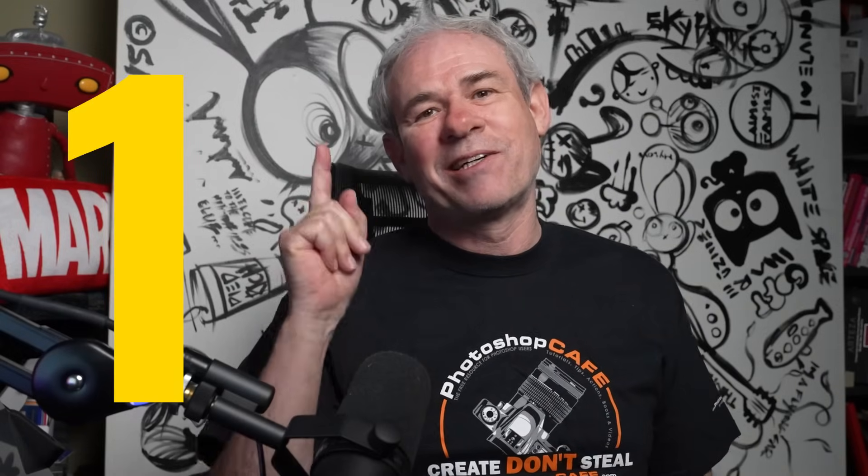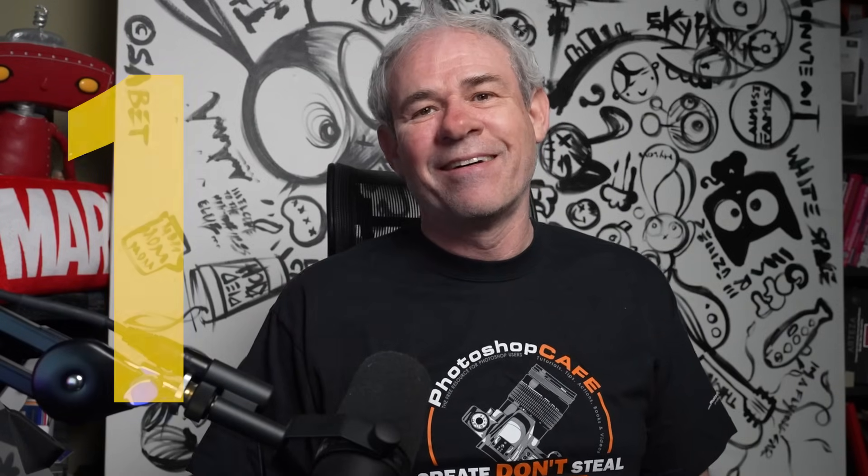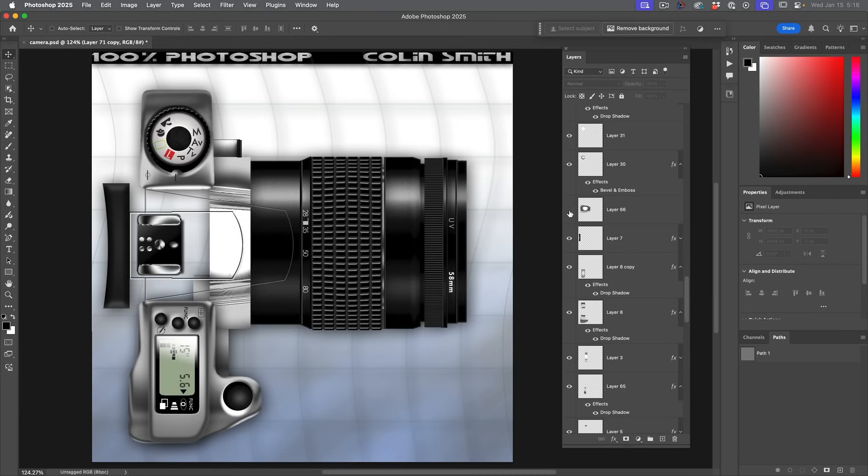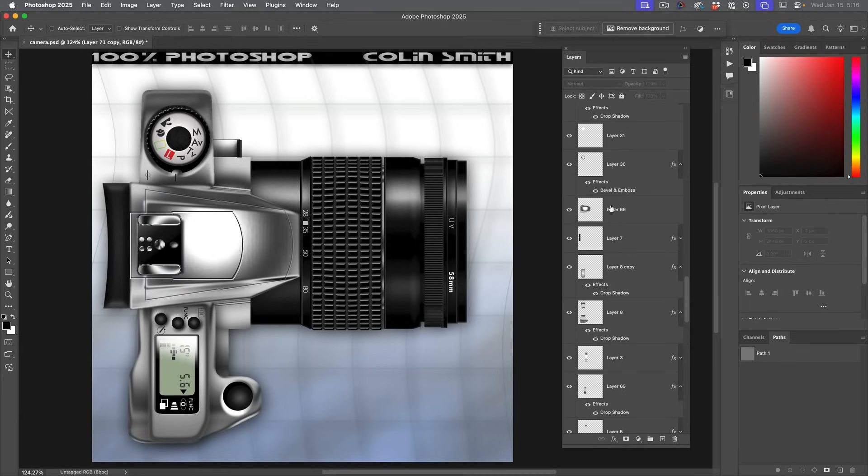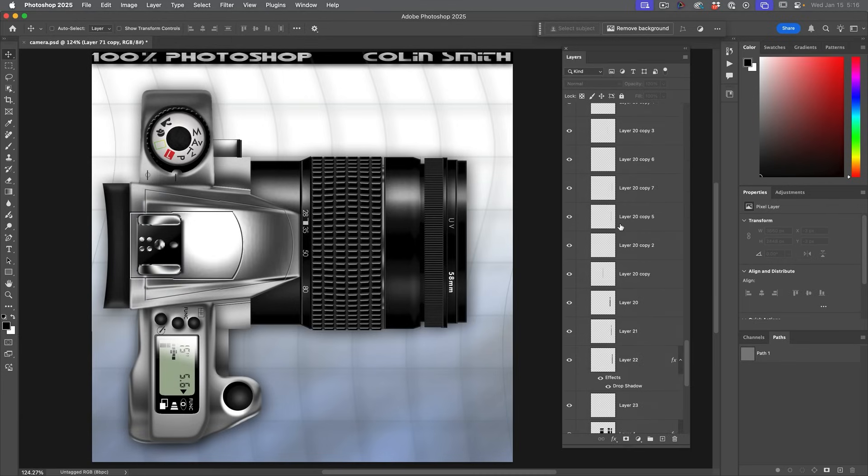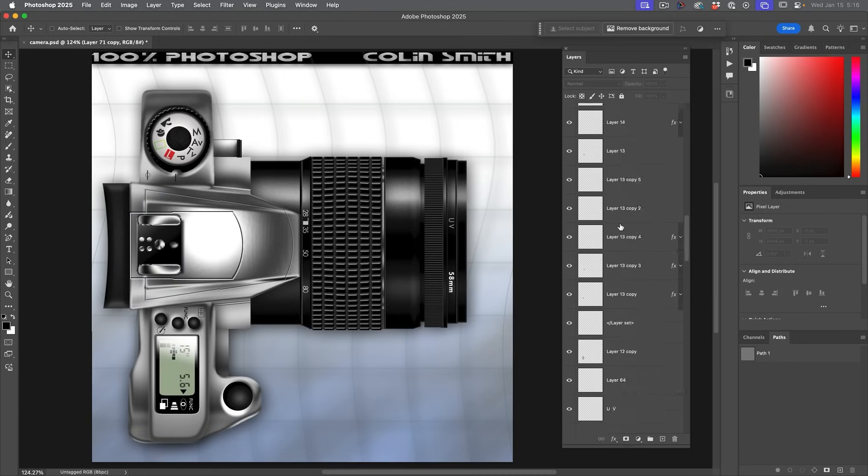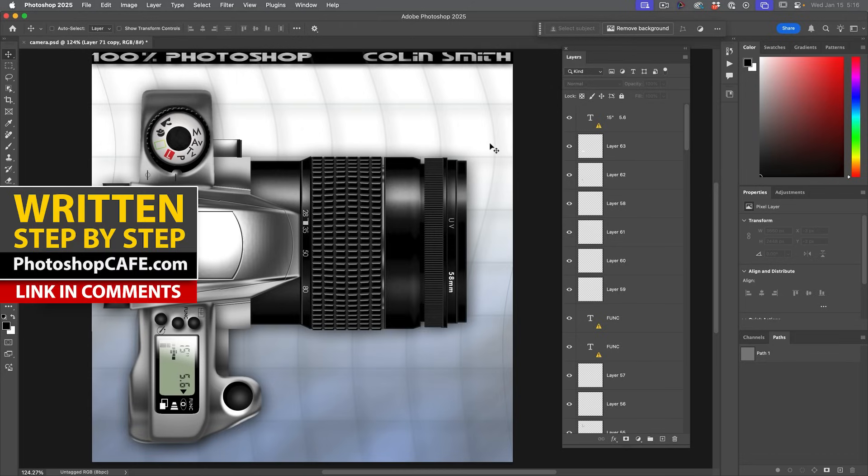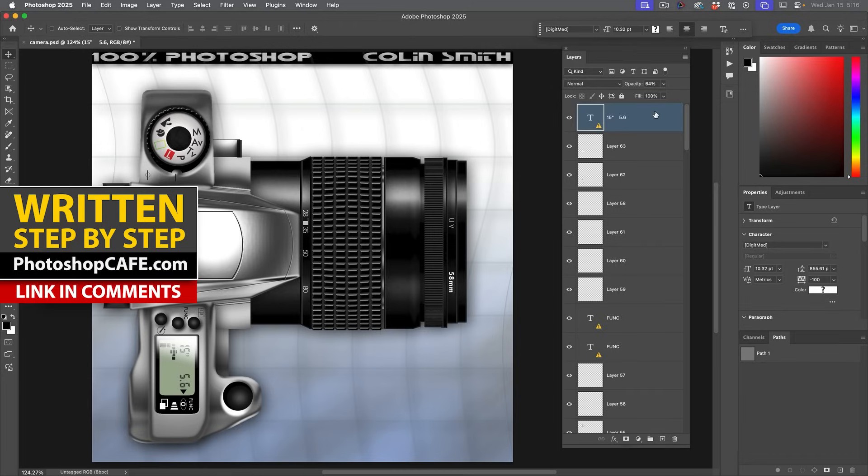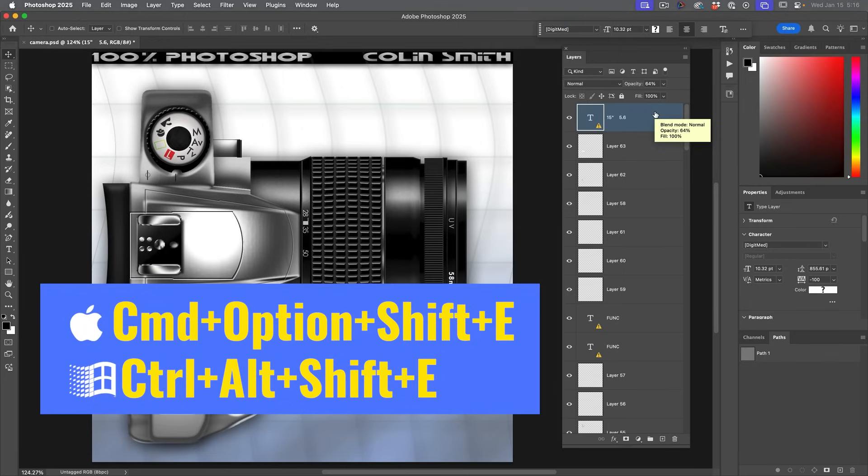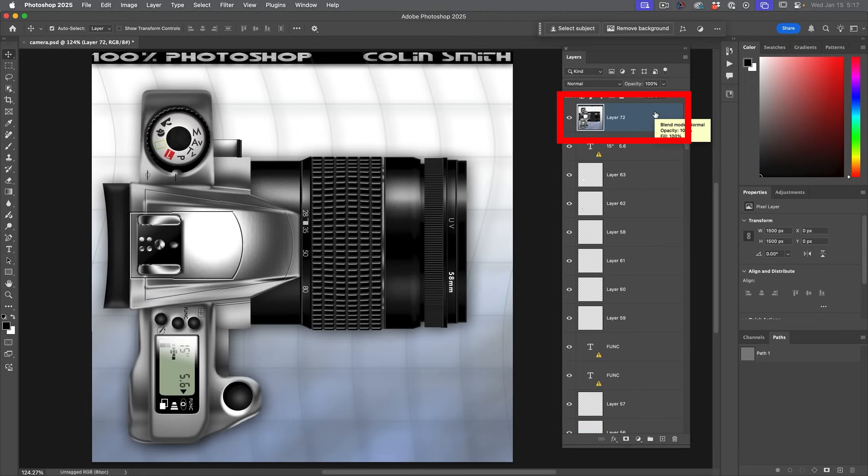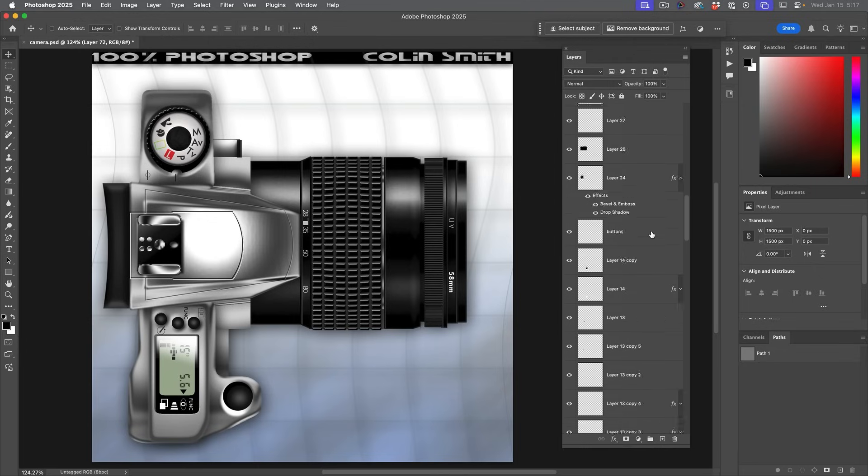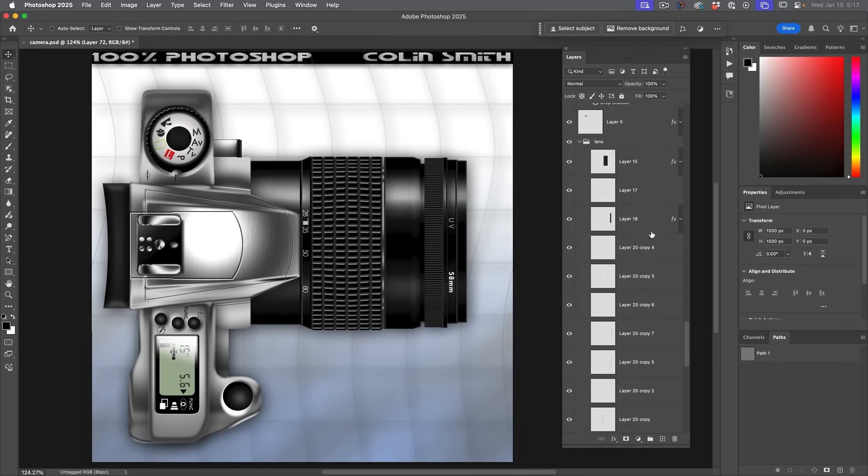Tip number one, composite layer. All right, so maybe you want to apply an adjustment to all of this together, but you don't want to lose the layers. This is actually an illustration containing many layers. Well, what we can do is create a composite layer on top. So what we do is go to the top layer, hold down shift command option, that would be shift control alt on Windows, and then hit the E key for merge. So we get a layer on top that contains a flattened version of all the layers without merging the layers underneath.